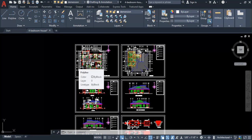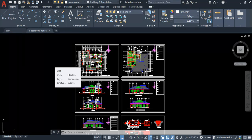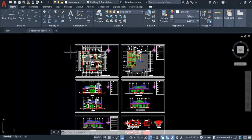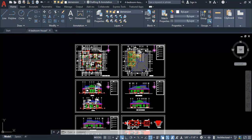This is the architectural plan. After getting the architectural plan, what we need to do as structural engineers is create our own structural plan. The first thing you need to do is make a copy of the architectural plan — you don't want to use the original. You want to make a copy of the architectural plan so that you can use it to create your own structural plan.